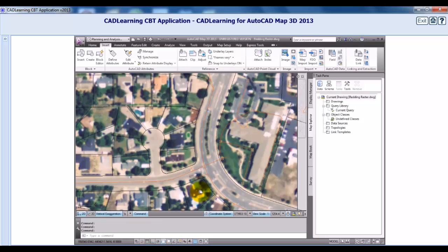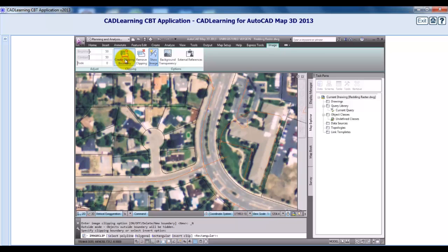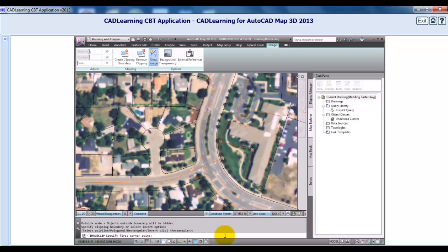I'll select the image again, and the next command we'll look at is how to clip this image. On the Image tab of the ribbon, in the Clipping panel, I'll click Create Clipping Boundary. At the command line, I have several options. I'm going to use a rectangular clip, so I'll press Enter to select that default clip, and select the rectangle within the image.